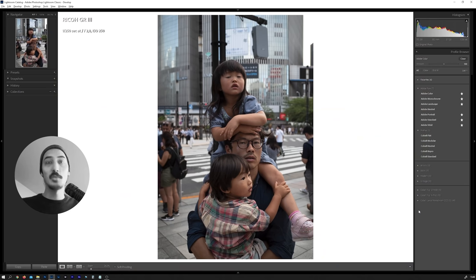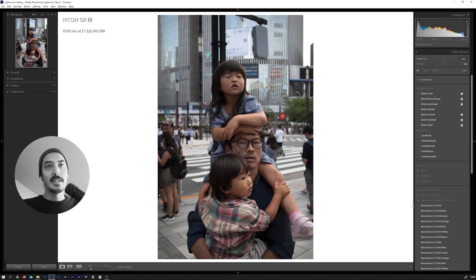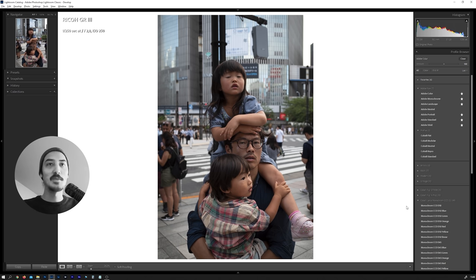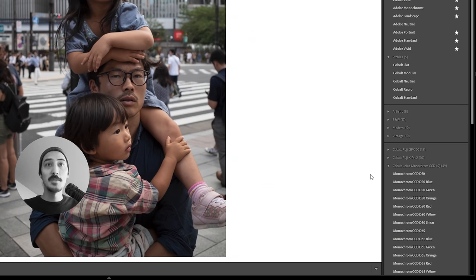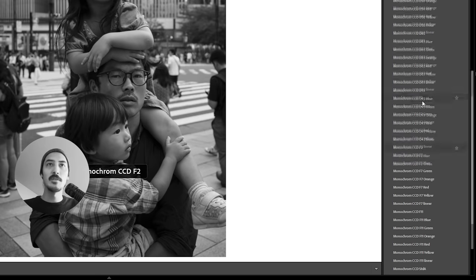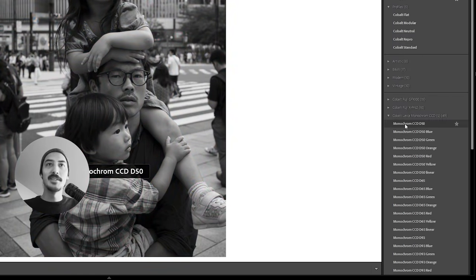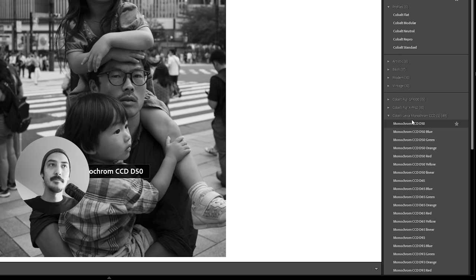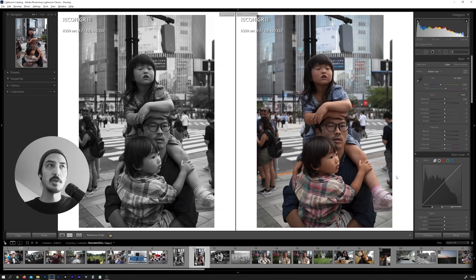Let's look at the Leica Monochrome CCD emulation because I think that's very exciting. I shot black and white exclusively in 2020, so this would have been very nice to have. Here we have the Monochrome CCD profiles — they have a bunch of them. I'm not quite sure what numbers like F7 and F2 mean, but I'm sure you'll find the perfect one for your file.